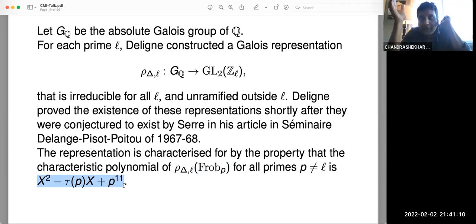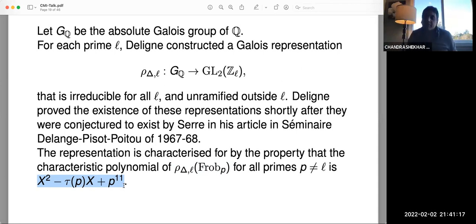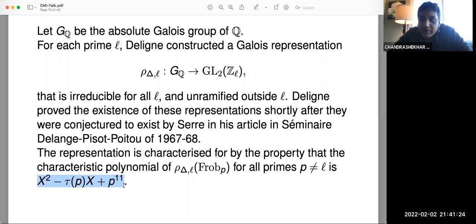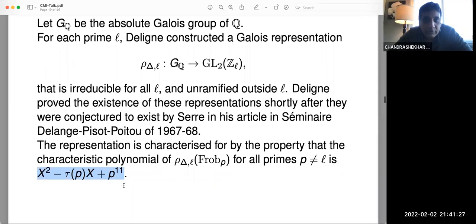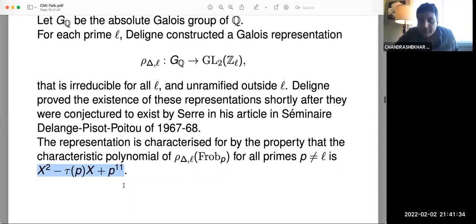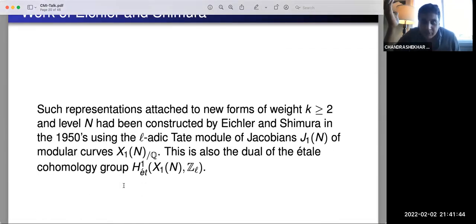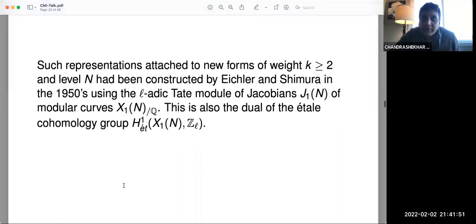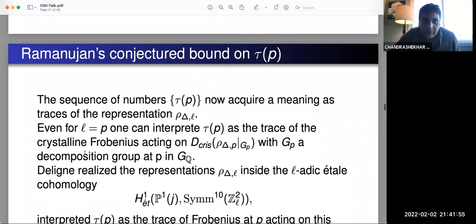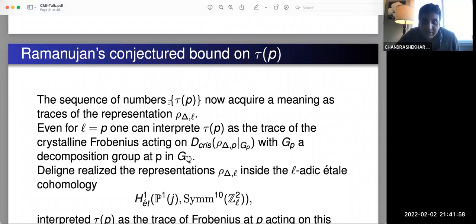The takeaway is that Mordell interpreted τ(p) as eigenvalues of certain operators, and now Serre is proposing a higher-level explanation by interpreting them as traces in non-abelian GL₂-type representations. There was a precedent: already known cases of L-adic representations associated to modular forms, not for delta, but for weight two forms, due to amazing work of Eichler and Shimura in the 1950s. This was a higher-weight generalization of something known in weight two.